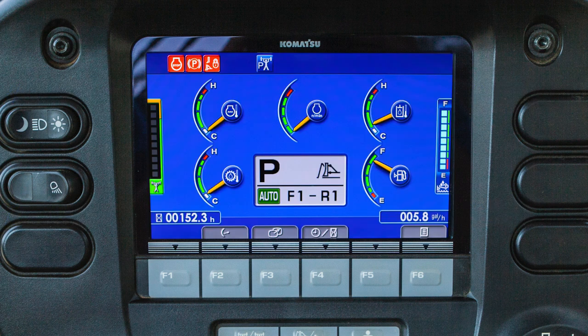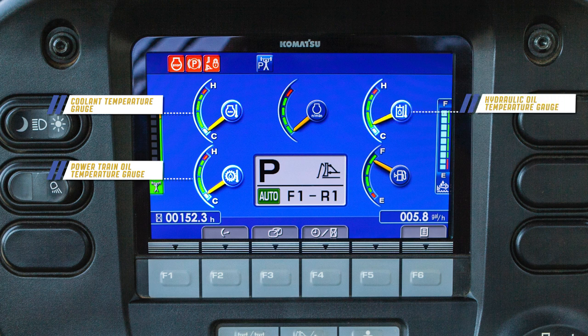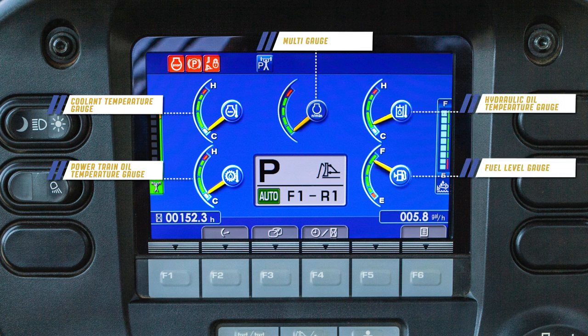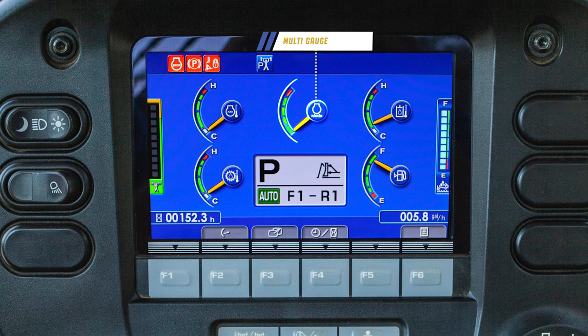With the key on, the machine monitor allows the operator to observe several gauges. The monitor contains the coolant temperature gauge, powertrain oil temperature gauge, hydraulic oil temperature gauge, fuel level gauge, and the multi gauge. The multi gauge can be customized by the operator.